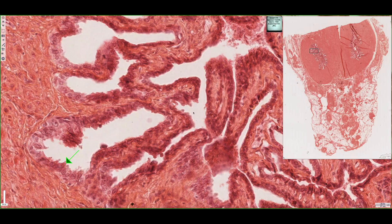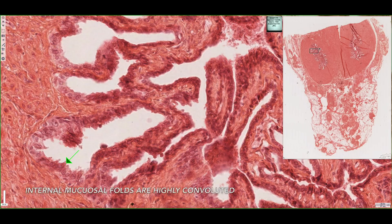This is a tissue section of a seminal vesicle, and if you look on the right hand side we can see that in this preparation we've actually sectioned through two seminal vesicles — one outlined on the left and another on the right. The seminal vesicle has a very large muscular wall composed of smooth muscle, and it has a somewhat unusual appearance on its internal surface. Essentially, the seminal vesicle is a long tube with highly convoluted mucosal folds on its internal structure.